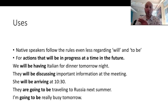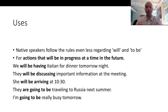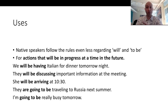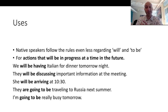The first thing to be aware of is that native speakers don't follow the technical rules very strictly for the future progressive — even less so than the future simple. Technically it's used for an action that will be in progress at a specific time in the future, such as 'they will be having Italian for dinner...